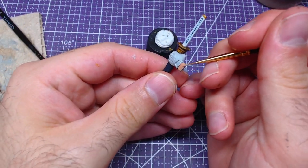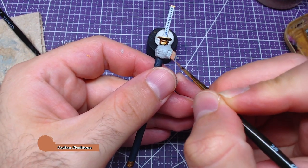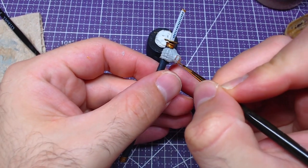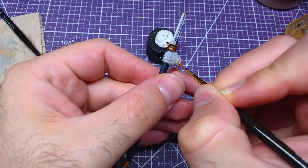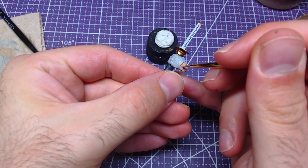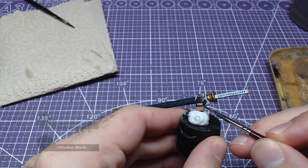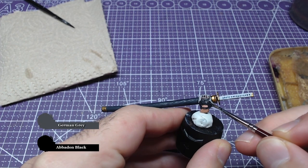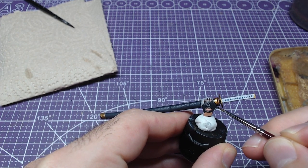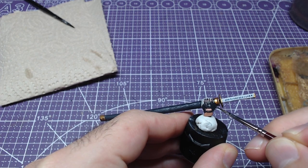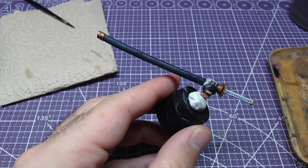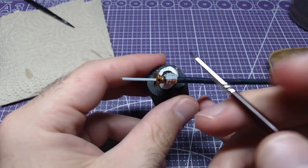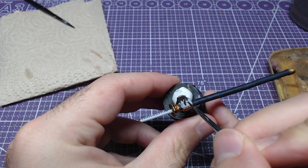Subsequently, we will add two layers of Cadian Fleshtone to the skin. Try to avoid painting on the gloves as much as possible. Make a mix of Abaddon Black and German Grey in a consistency of 1 to 1. We will start painting the gloves. For obvious reasons, avoid painting on the skin. If an accident happened, fix it with Cadian Fleshtone as soon as possible.